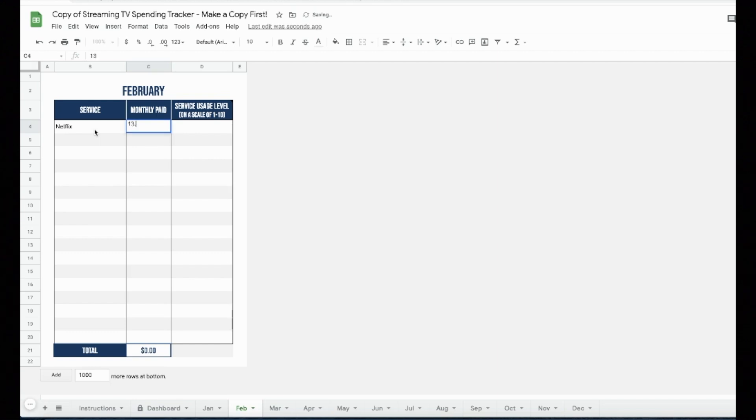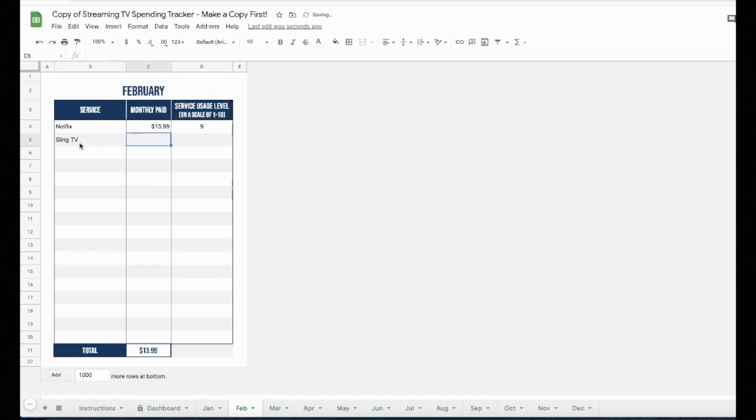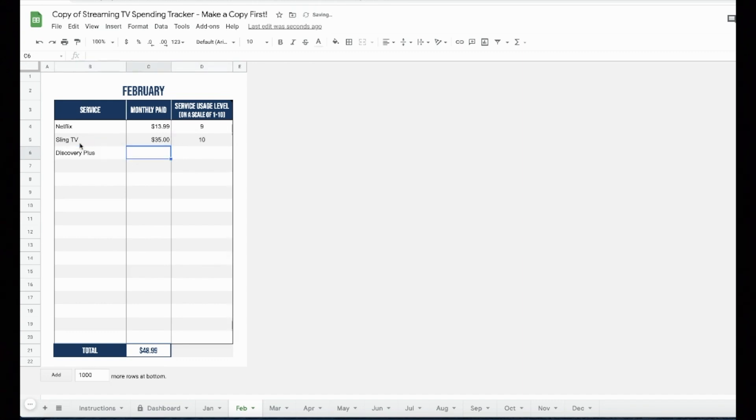I will fill in tabs for February and March before I explain the next part. If your services change from month to month, that's fine. Just enter the ones that you pay for during that month. There's no need to make lines for the ones that you don't subscribe to.